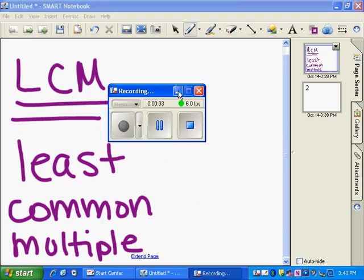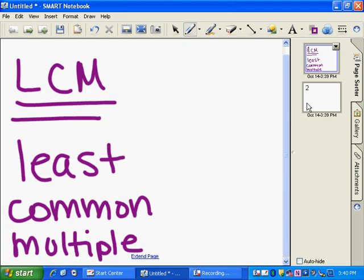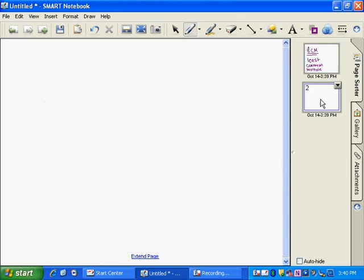In this video, I'm going to show you how to find the least common multiple, which is abbreviated with LCM. And that's the smallest multiple that a pair of numbers have in common.